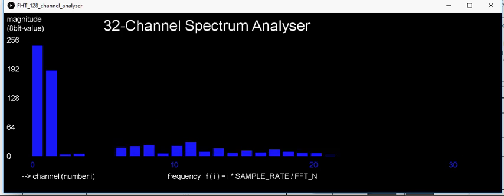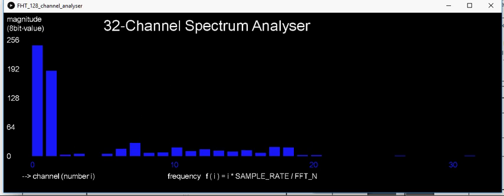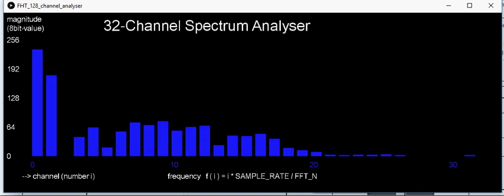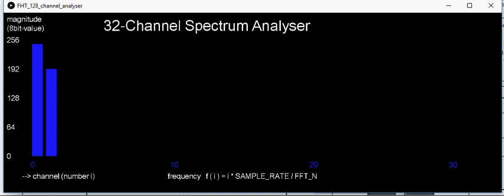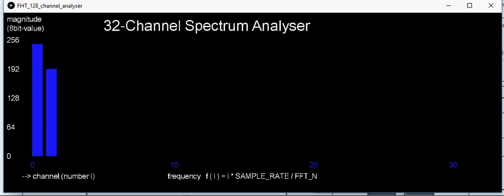I'll demonstrate with a little music. You'll see how it fluctuates as the sound comes in, but still, during the quiet moments, it always goes back up to the first two bands having high values.